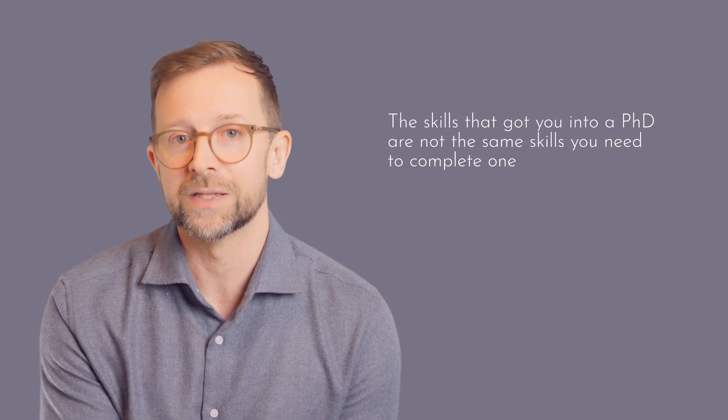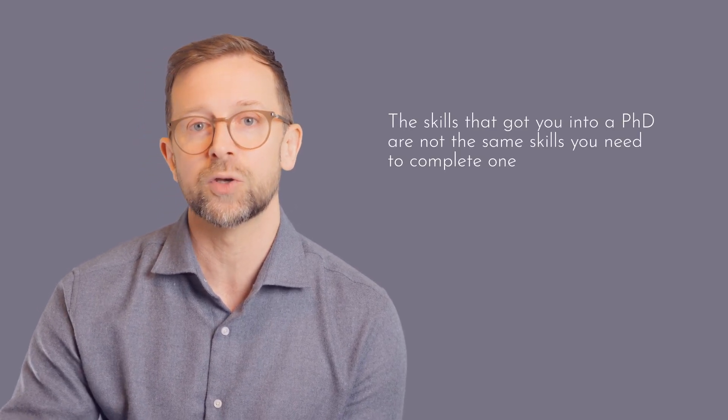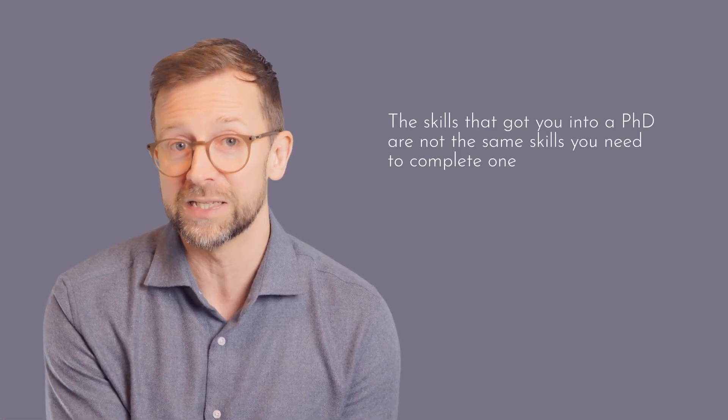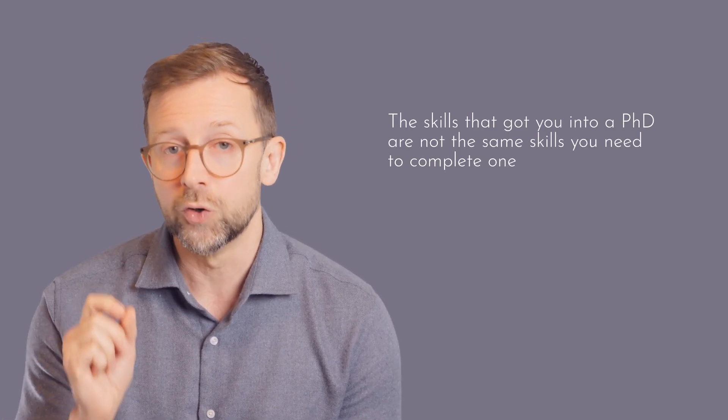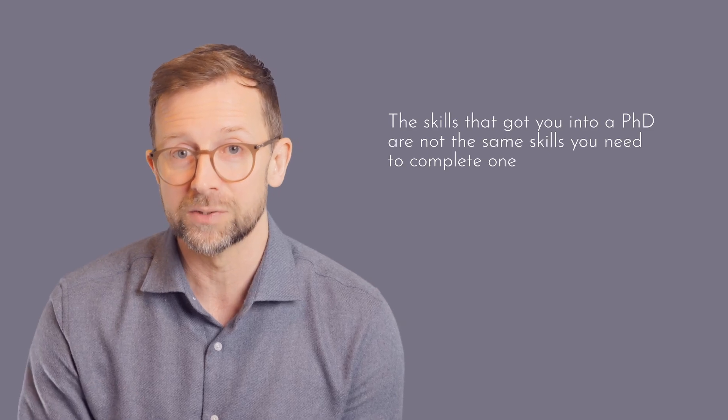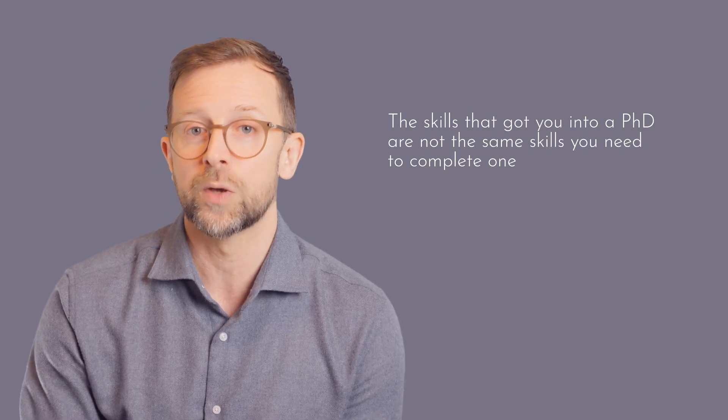In almost every respect, a PhD is not just different, it is the exact opposite of the system you're used to. And the skills that got you into a PhD are not the same skills that you need to complete one. When you think of it this way, it's not that surprising that people who've done exceptionally well at all the previous levels of the education system struggle when it comes to a PhD.